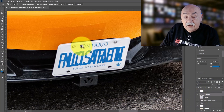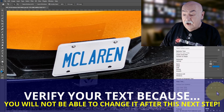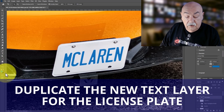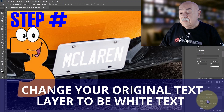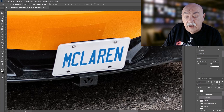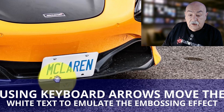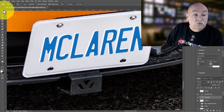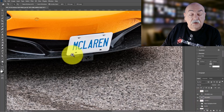At this point, verify that all the text is lined up correctly because the next step means you will not be able to change the text. Taking my original text layer, I duplicate it, place it on top, turn that duplicate layer off, then on the original layer I change the text color to white. That third layer gives me the embossed effect. I turn on the colored layer, apply the embossed effect, and use my keyboard to manipulate the placement so it has a realistic embossed look, always comparing against the original plate.